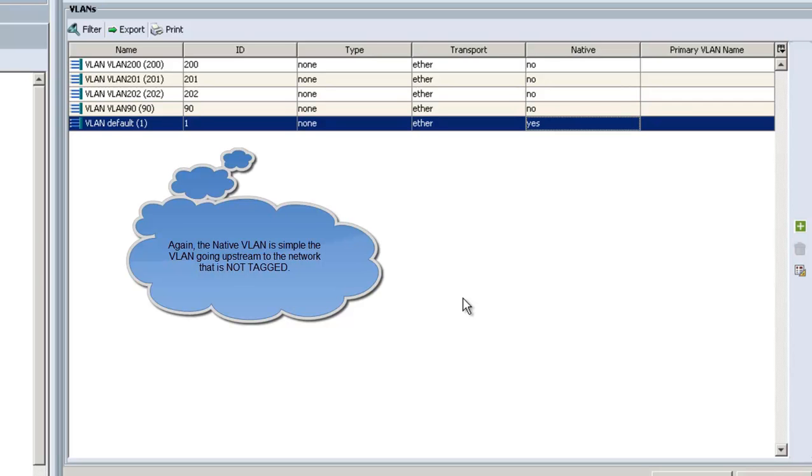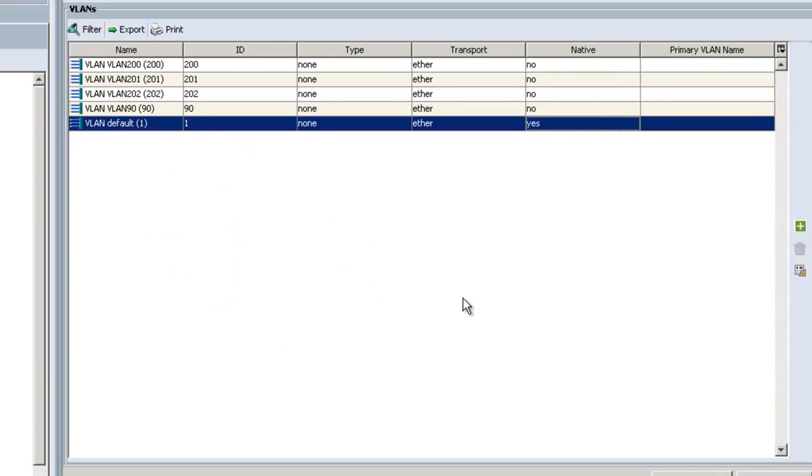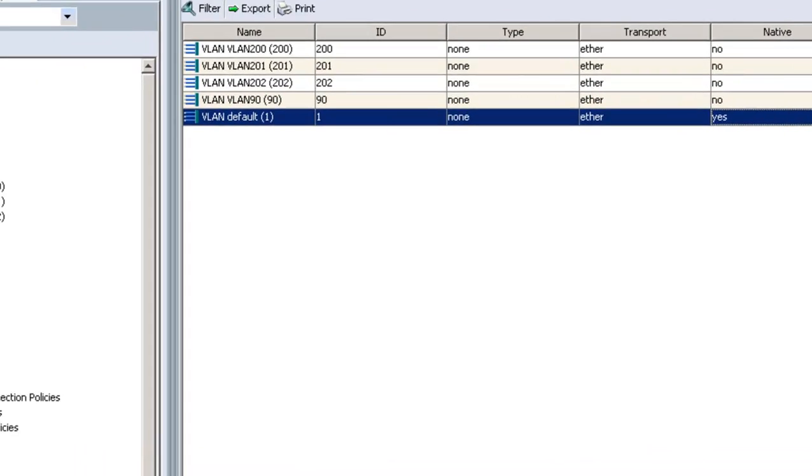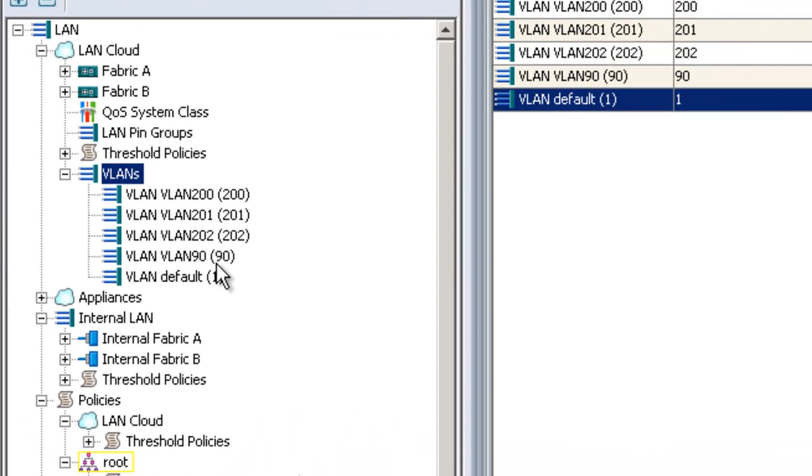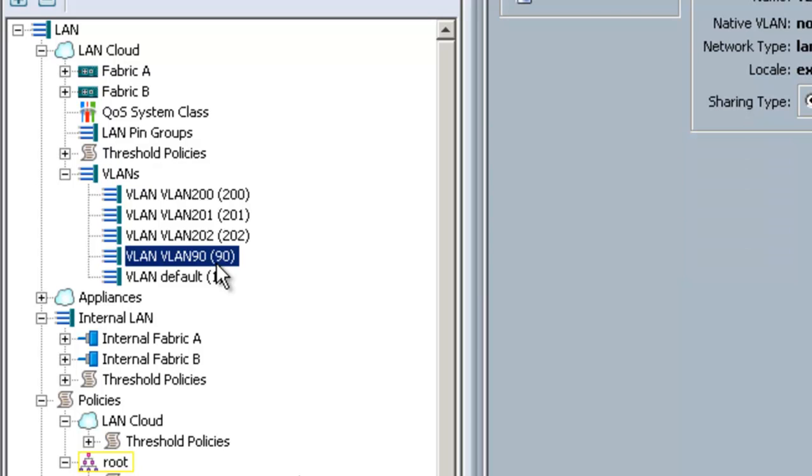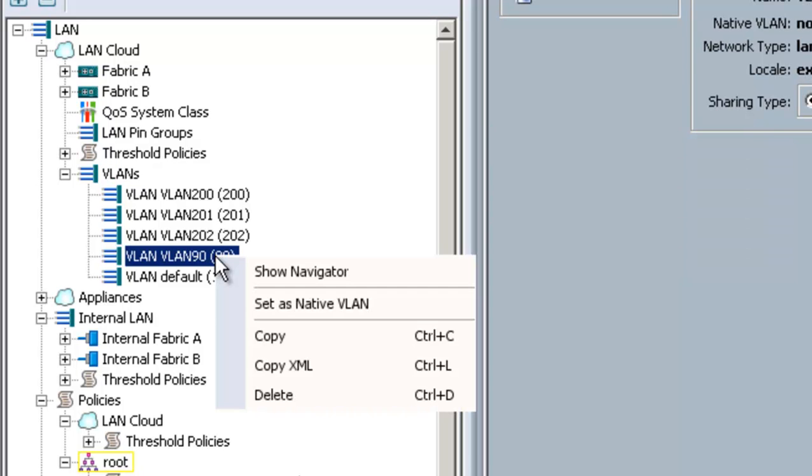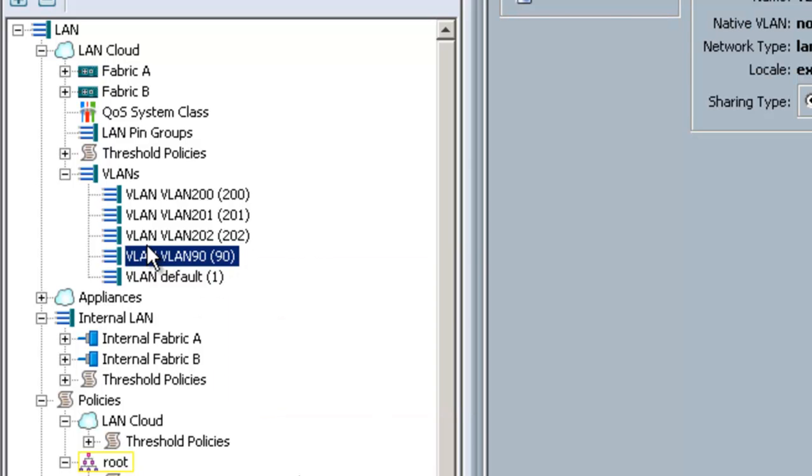Now, it's incredibly important that the VLAN that is the native VLAN on the trunk match this, or else data will not flow. If you want to change the native VLAN, all you have to do is click on the VLAN number, right click, and say set as native VLAN, and it'll go ahead and change that for you.